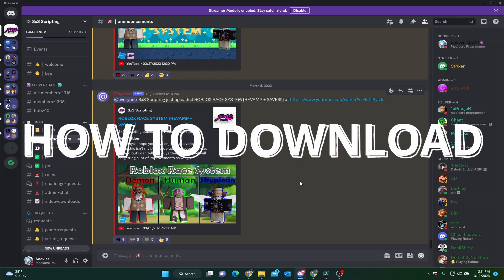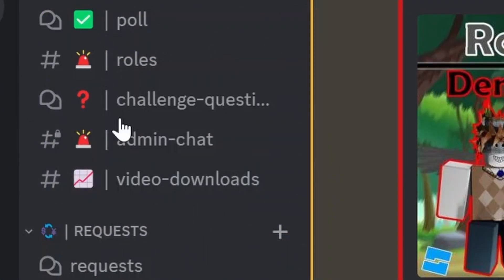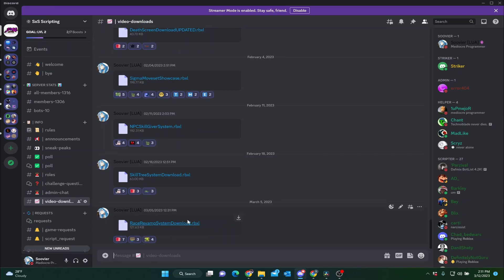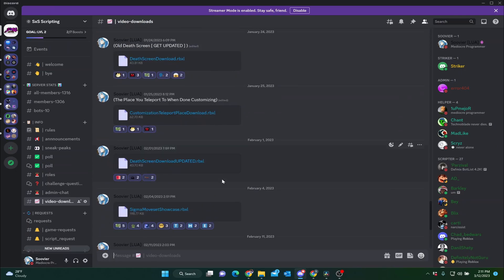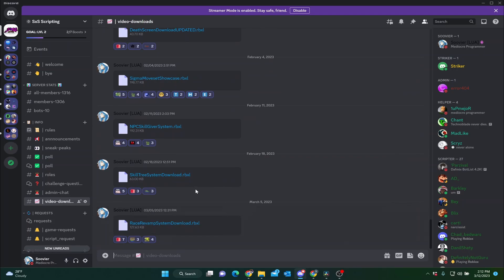Hey guys, so when you're coming to download the movement system, when you join the server, you want to go to the video download section inside of the info channel, and then you should scroll all the way down. You can see all the other past videos that you can download. It should be the most recent one uploaded. When the video uploads, the file will be right here for you to download, so you'll be able to use the movement system and use it for your liking.